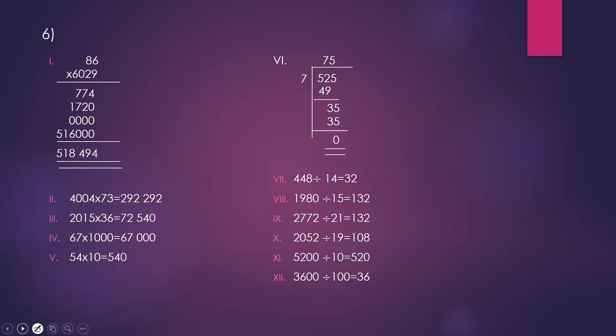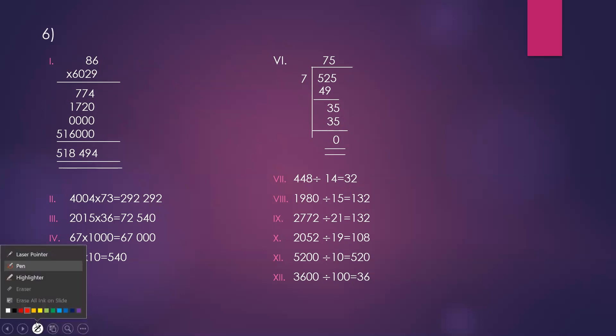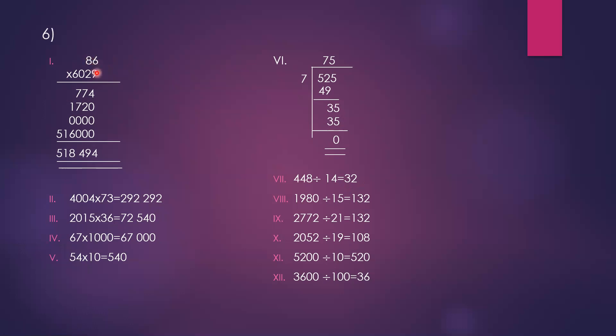Multiplication. If you multiply 86 into 9, 9 into 6 is 54, 5 remains. 9 into 8 is 72, plus 5 is 77. The answer is 774. Next, 2 into 86: 2 into 6 is 12, 2 into 8 is 16.